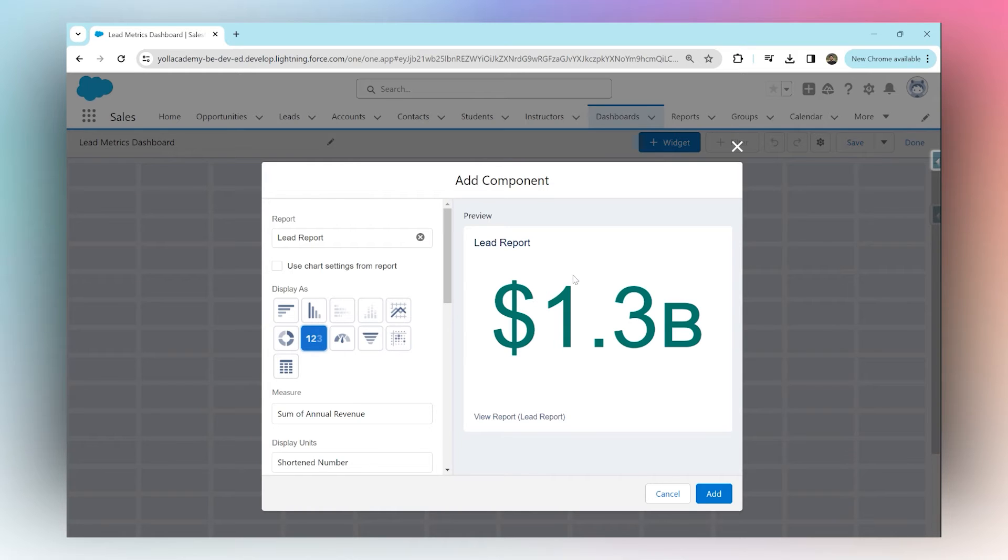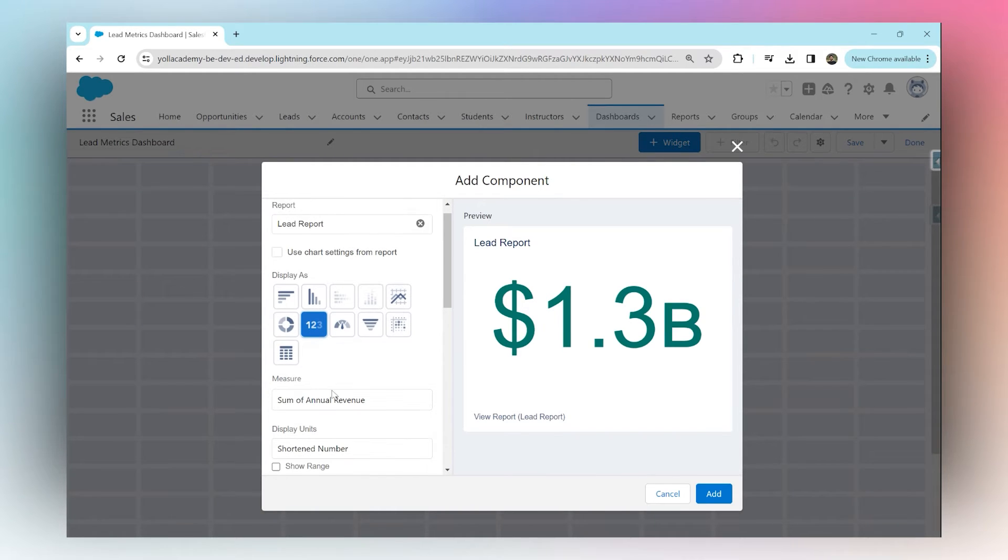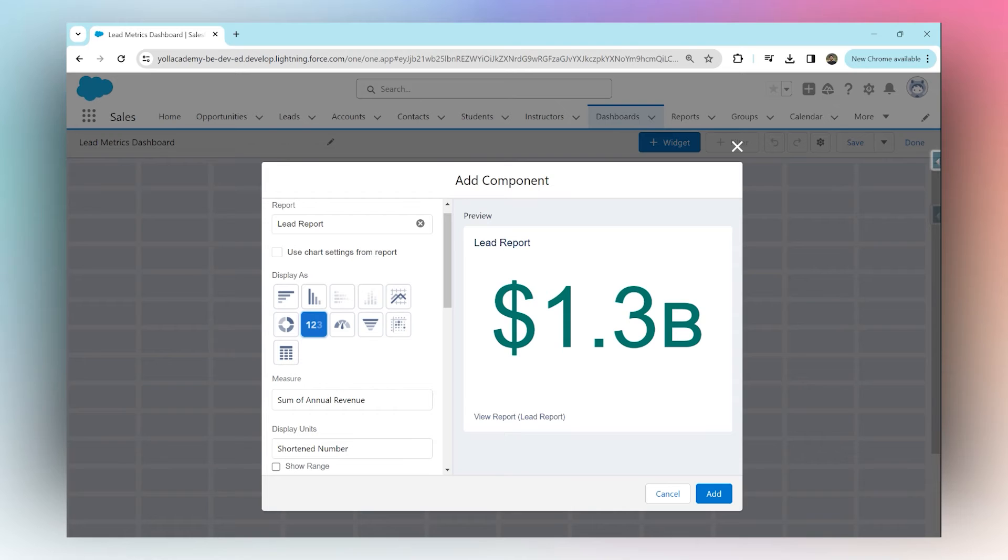The next step is to choose a measure. This means what do we want Salesforce to sum up and show us. In our report we may have different columns. We can tell Salesforce which column we want it to sum up and show us the total of. Please note that we can only choose columns that are either number format or currency format.